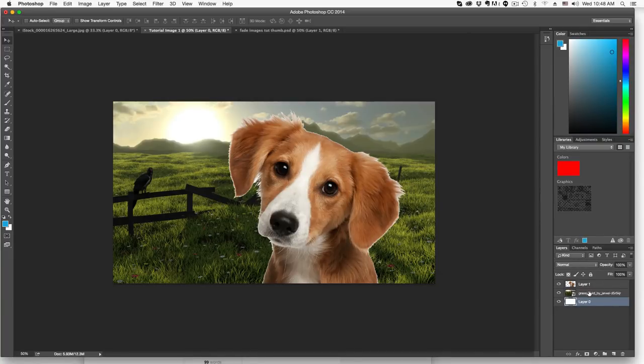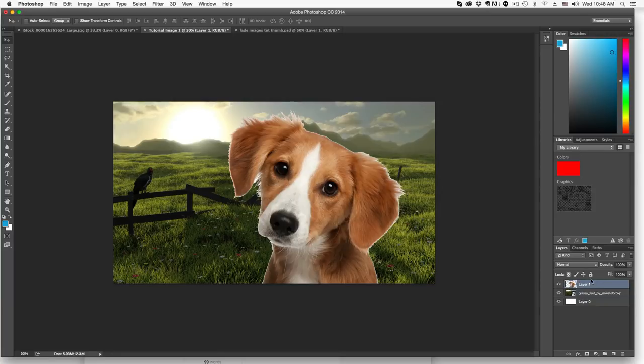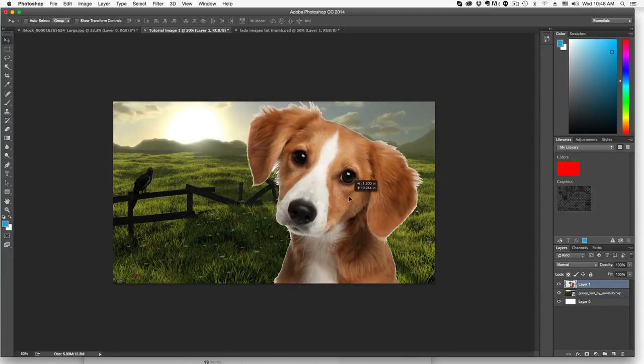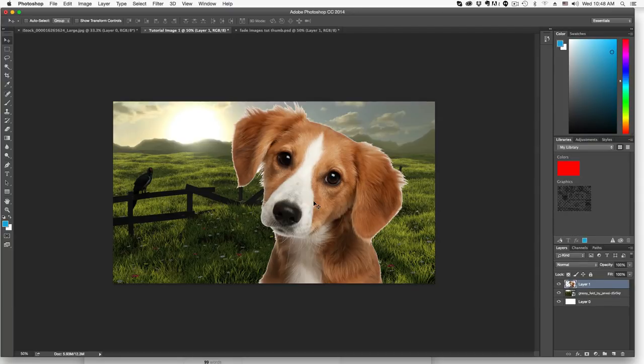Once we've done that, make sure that your layer one, which is the top layer, which in my case is the dog, is selected and make sure it's on top of your landscape. Now you don't really have to put this where you want it right now. We can always adjust it once we've added the effects.